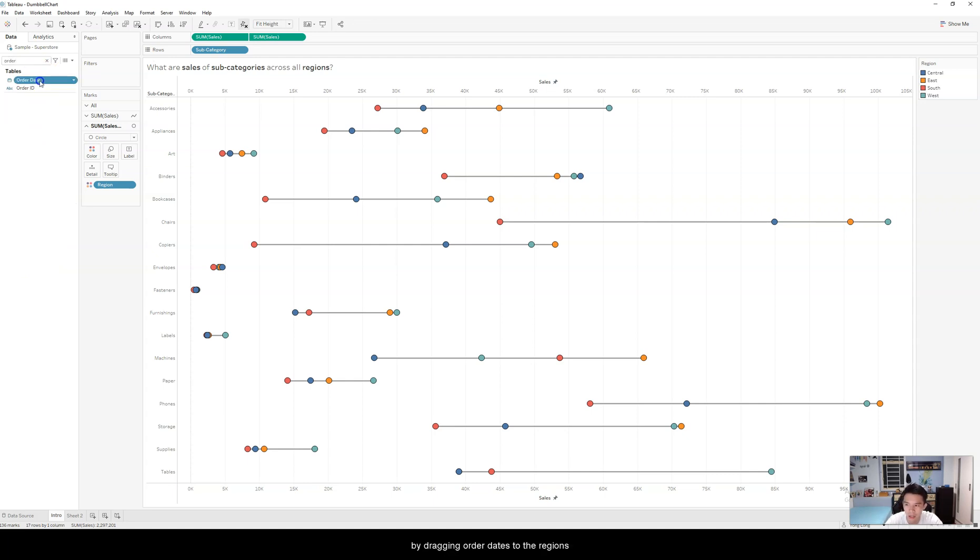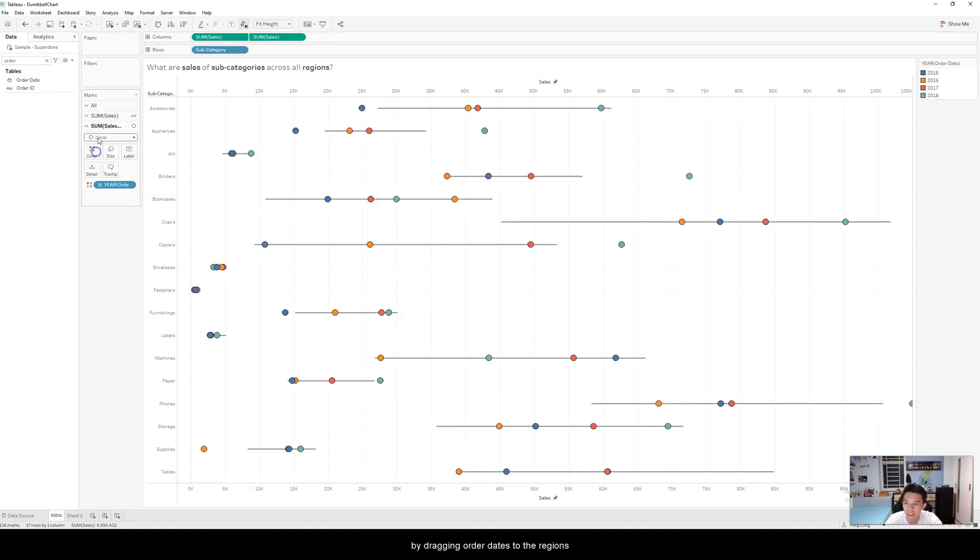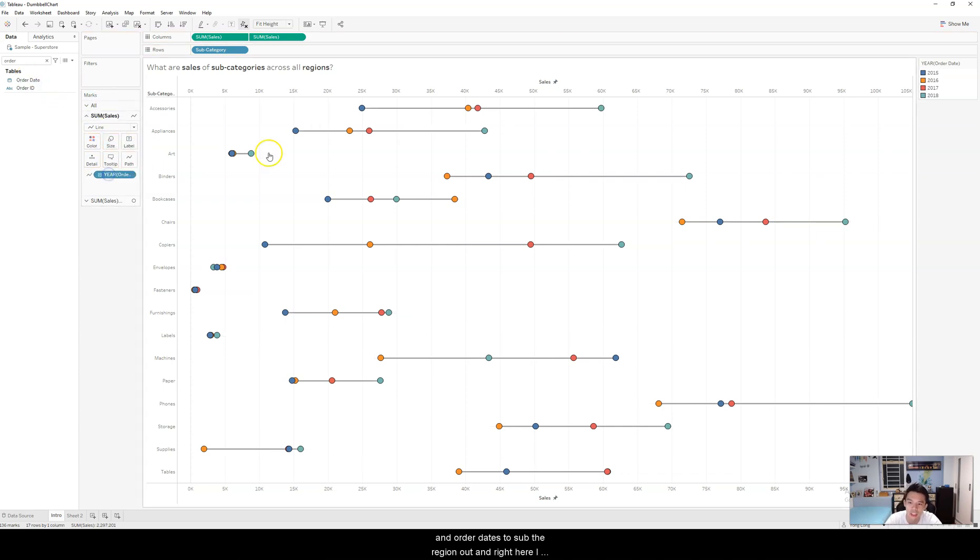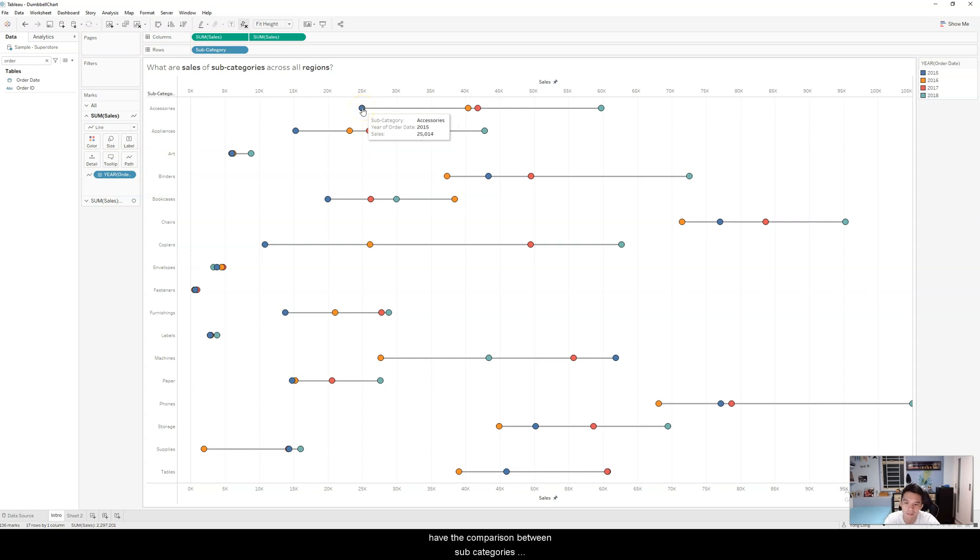Just drag order date to the regions and order date to the region up in the line chart. And right here, I have the comparison between subcategories based on year-on-year.